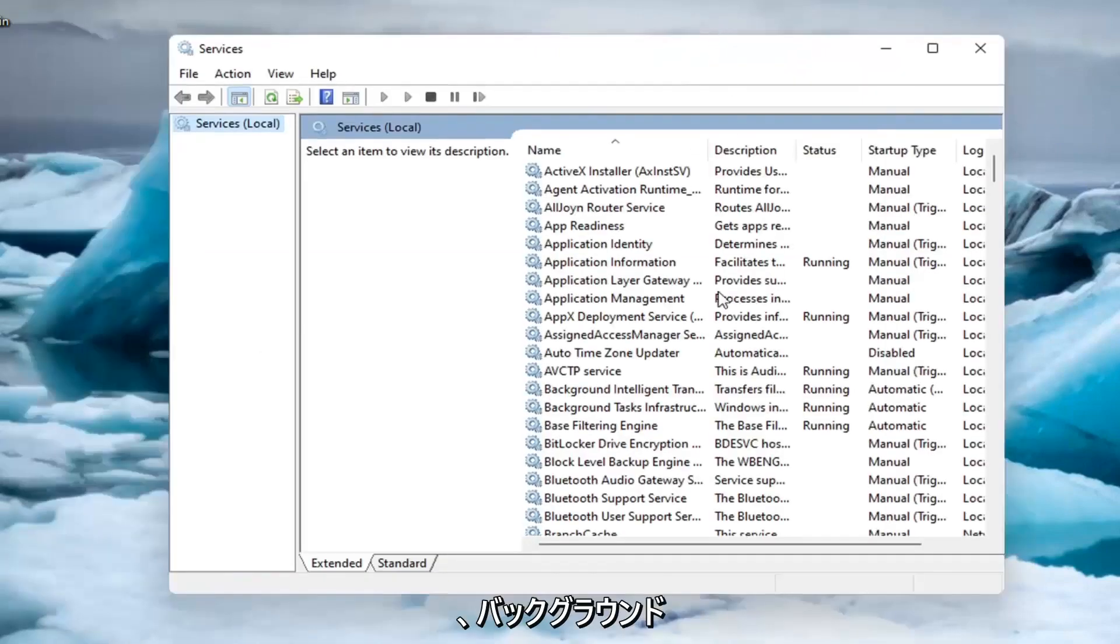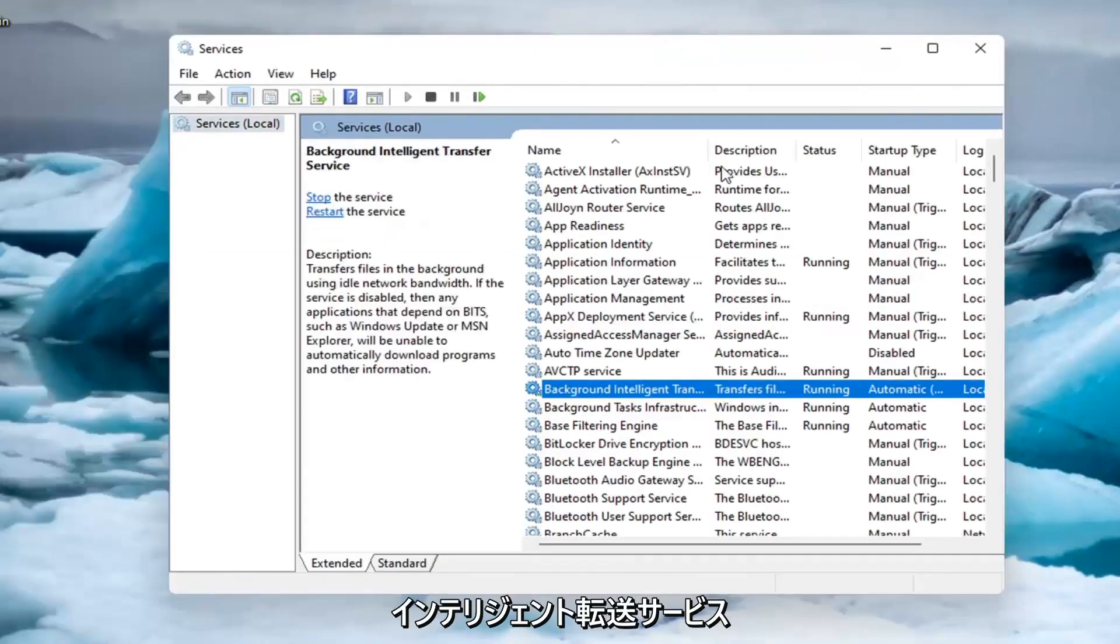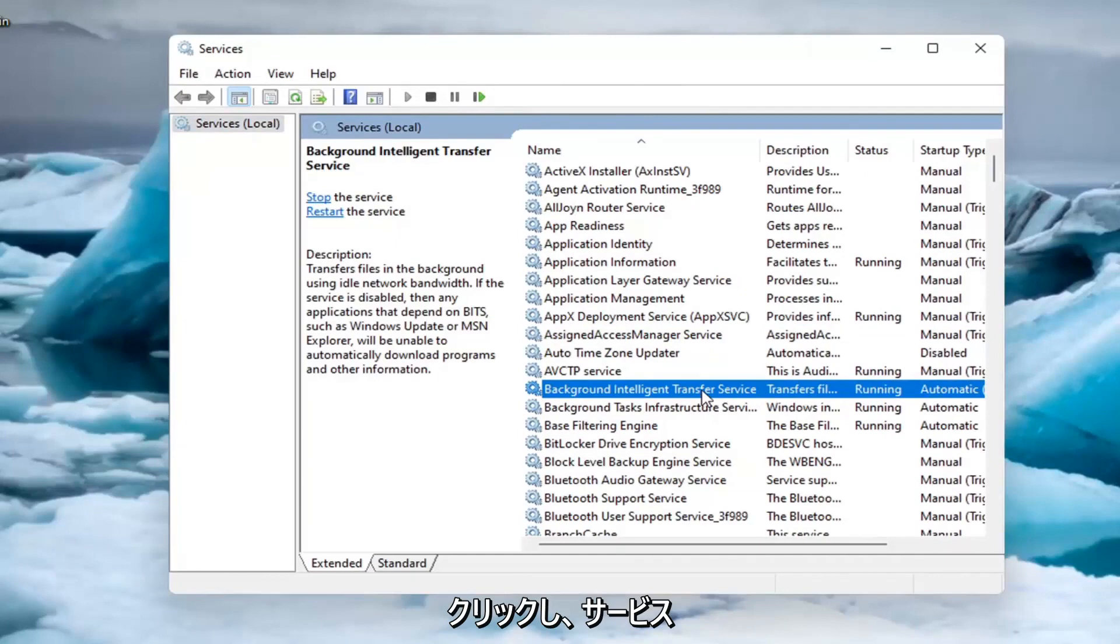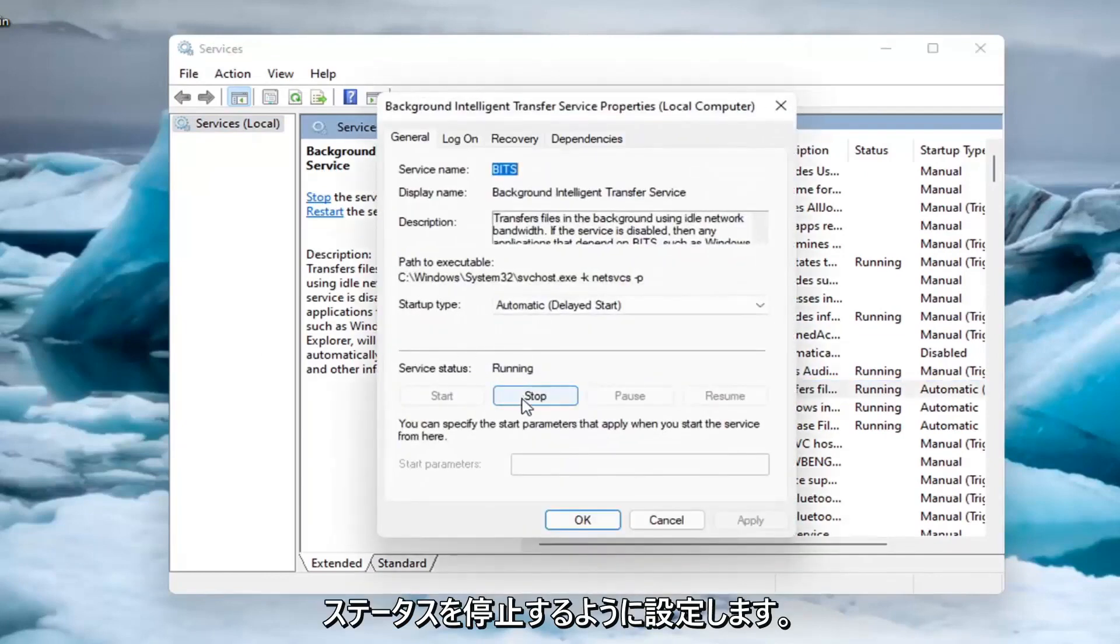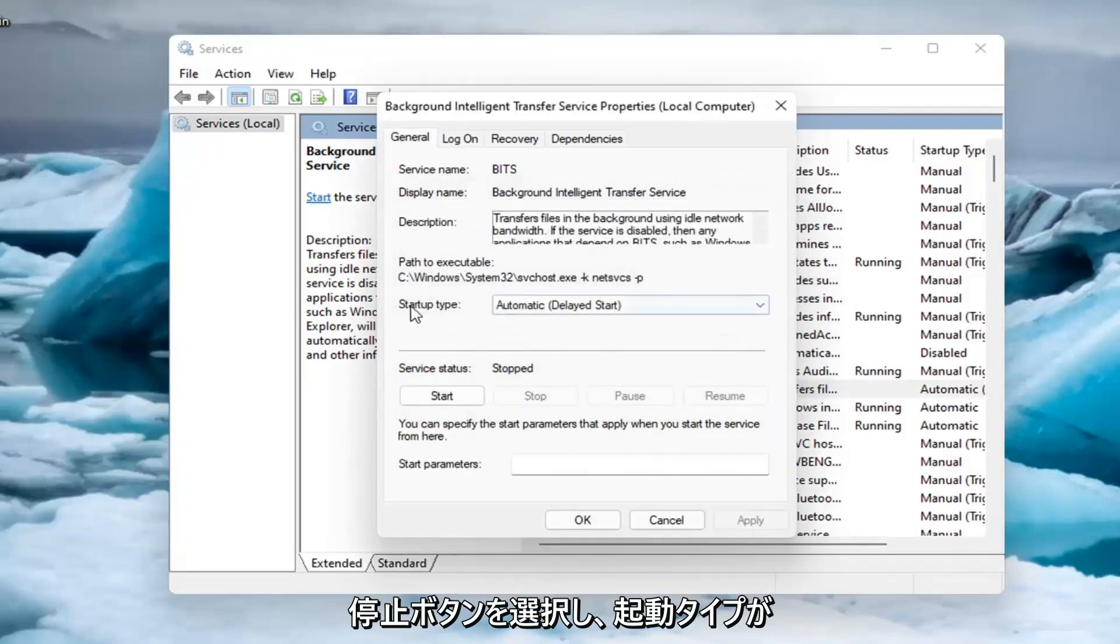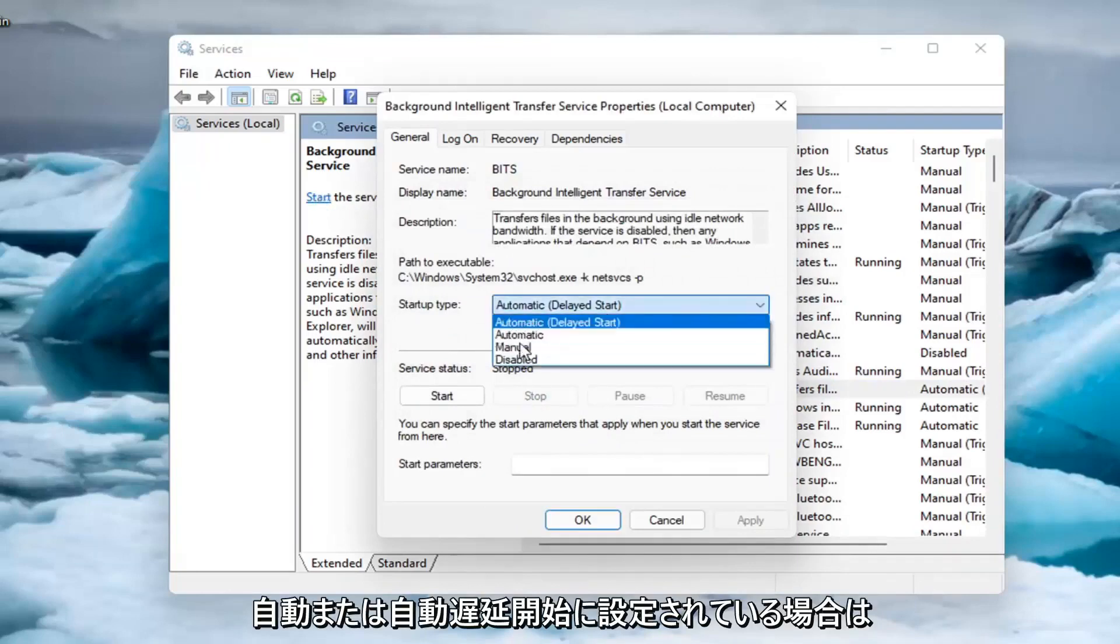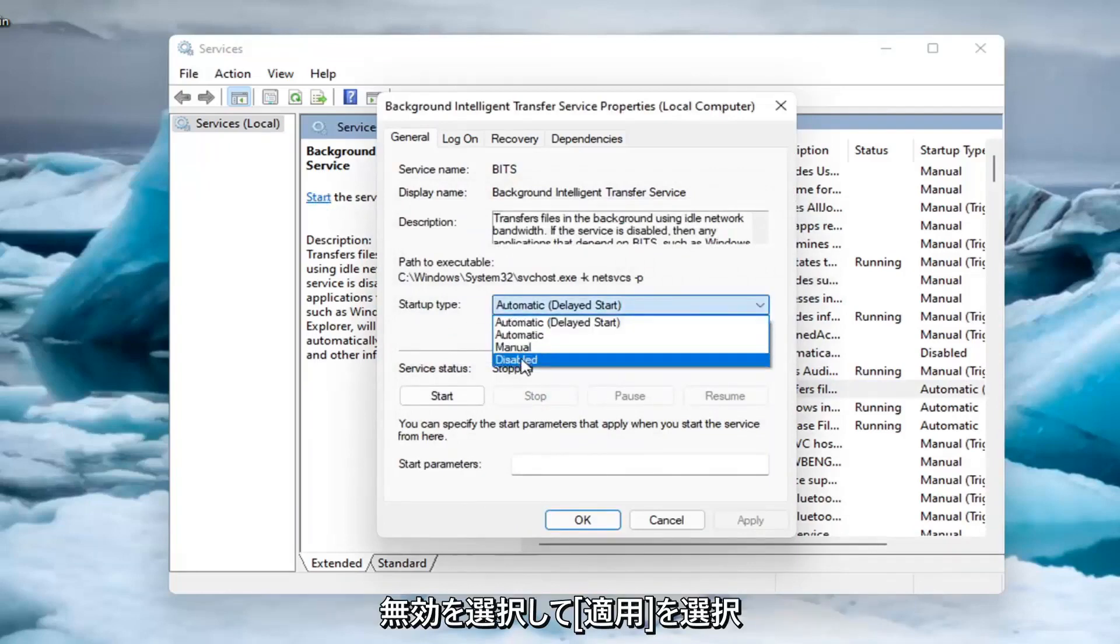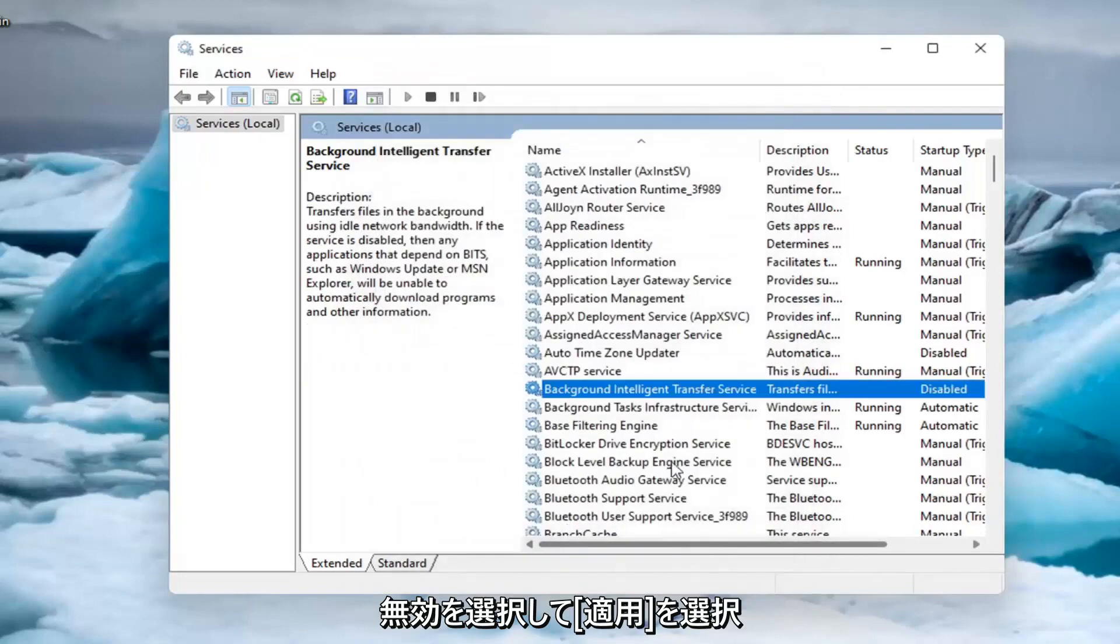You want to locate the Background Intelligent Transfer Service and double-click on it. Set the service status to stopped by selecting the stop button. If startup type is set to automatic or automatic delayed start, select disabled and click apply, then OK.